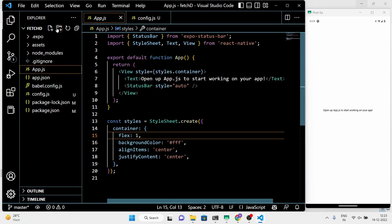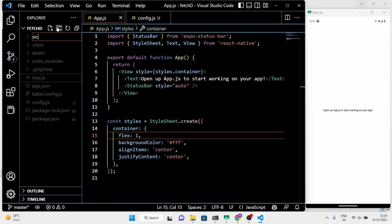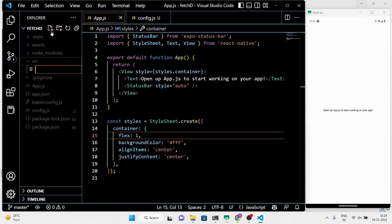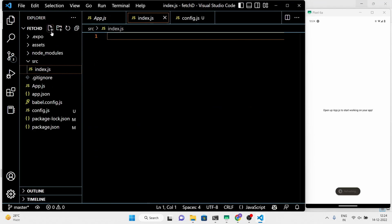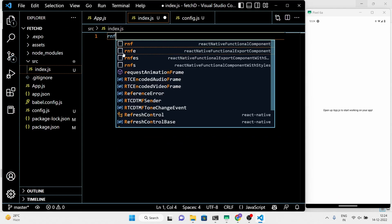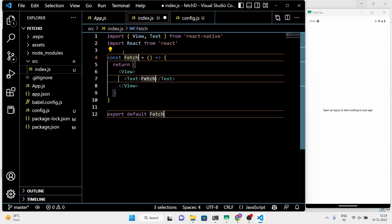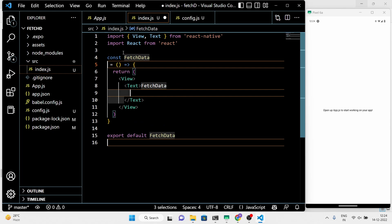Now I am going to customize the project a little bit. Make a separate JavaScript file — in that file we will write the code to fetch the data from the real-time Firebase database.